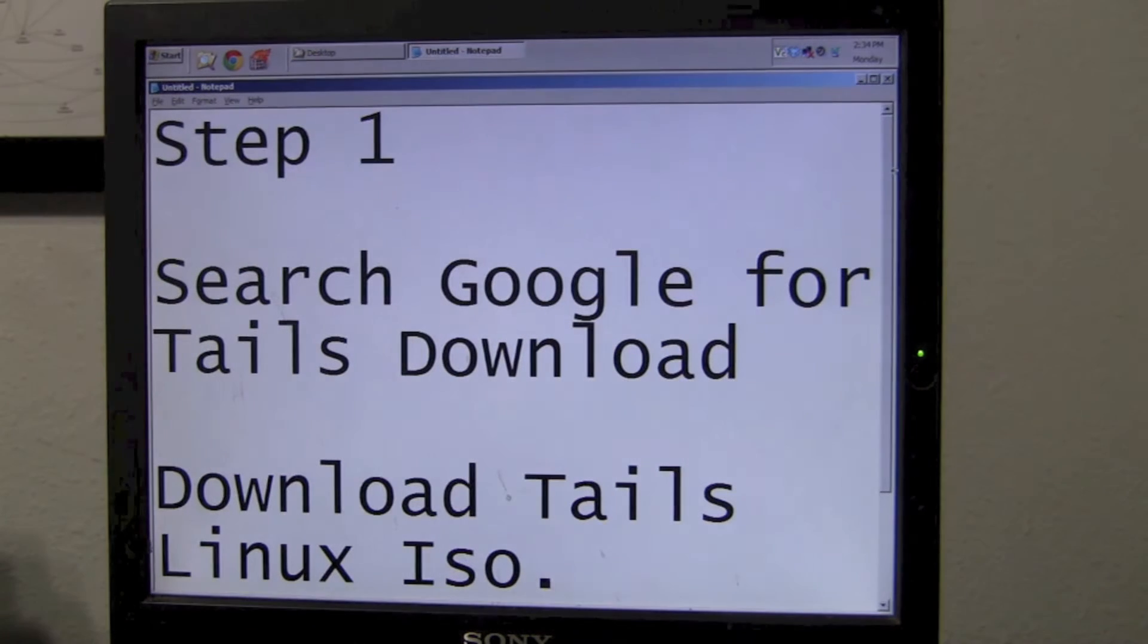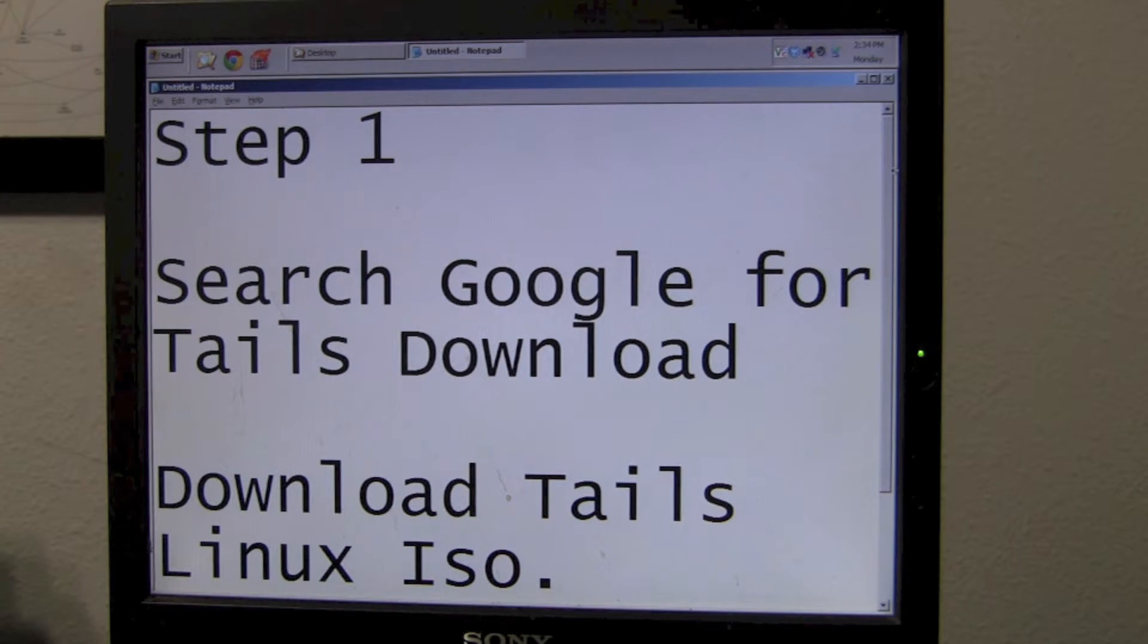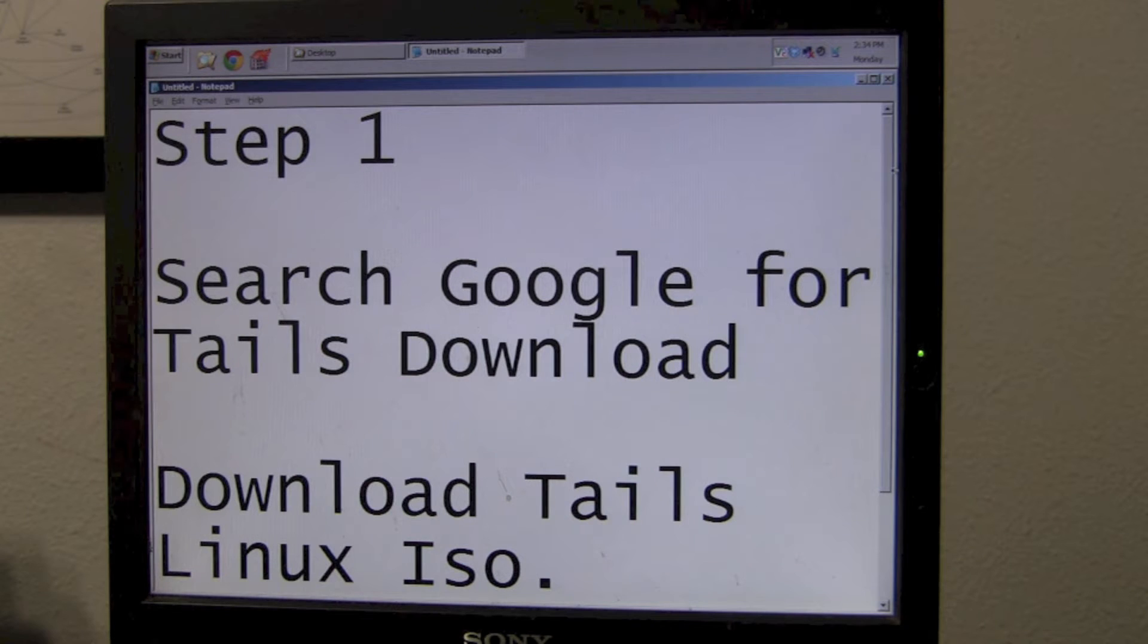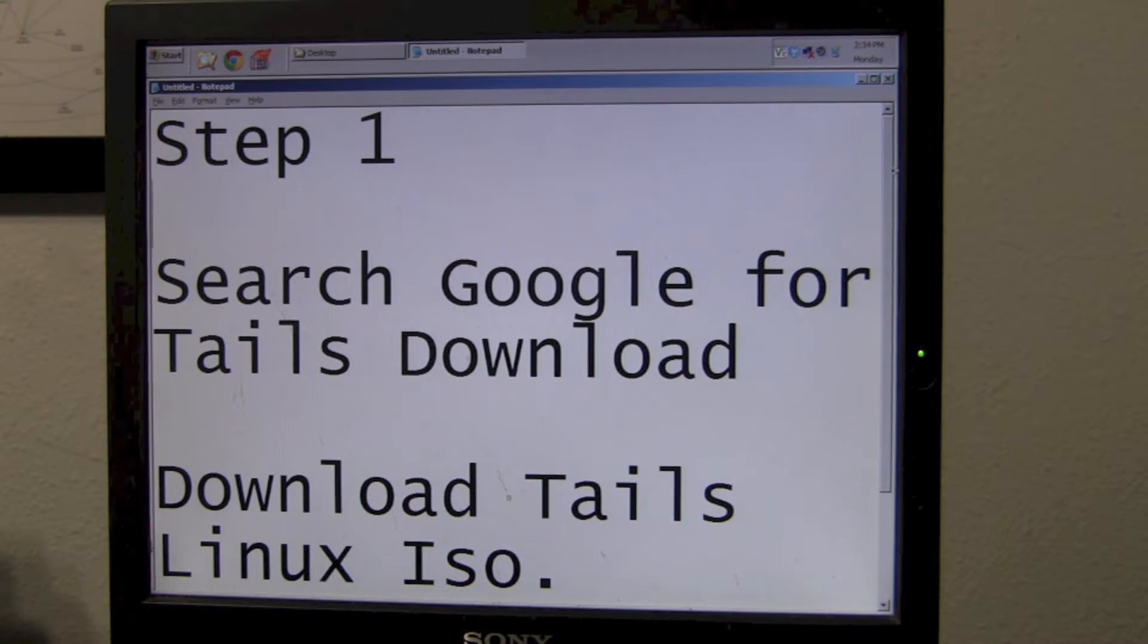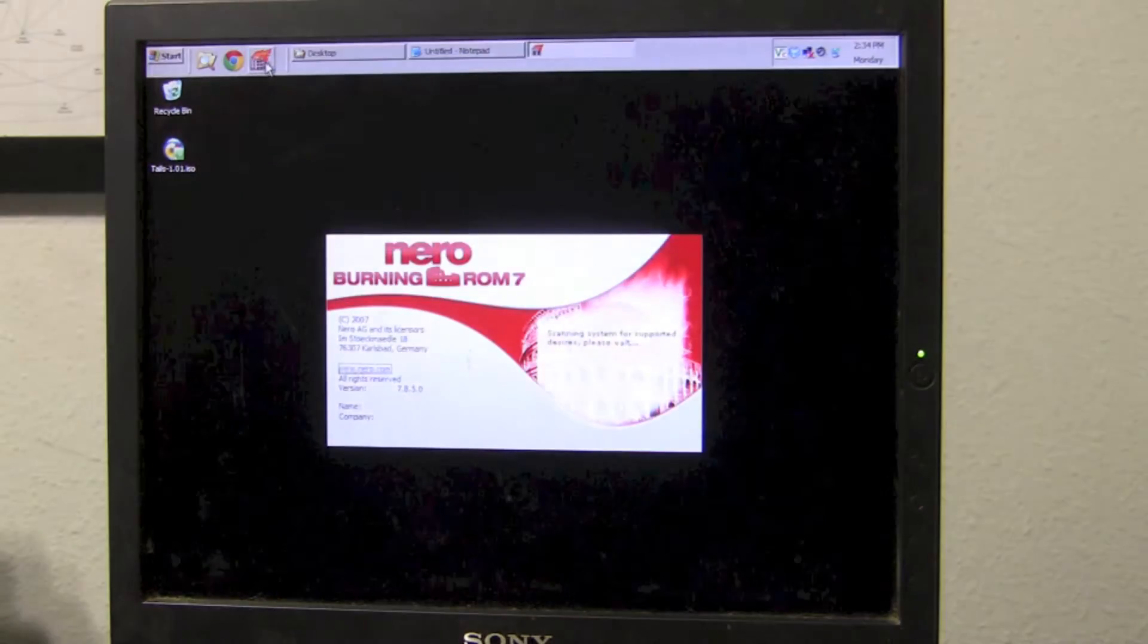We're going to start out with step one. Search Google for Tails download. Download the Tails Linux ISO. As you can see here, I've already downloaded the ISO to the desktop.